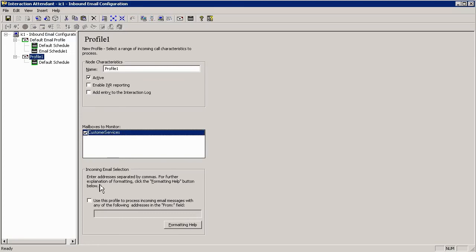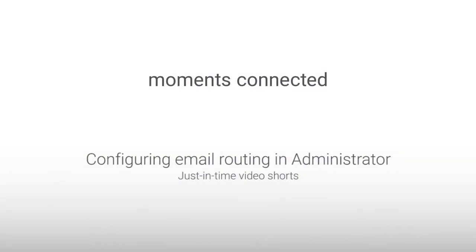In this section we had a look at configuring email routing in the administrator. Thank you very much for joining me and see you again soon.